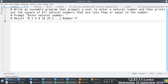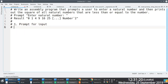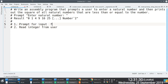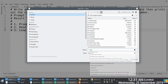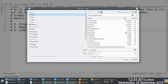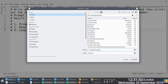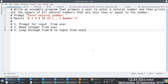This problem has different parts to it. The first part is we prompt for input from the user. The second part is we read an integer from the user. The third part is we loop through from zero to the input from the user. These are the three things we need to do.